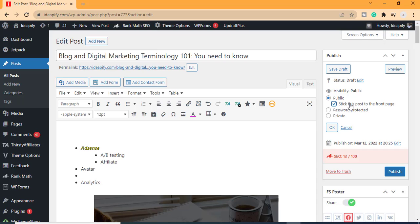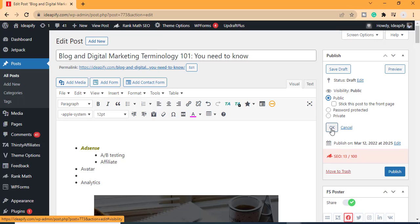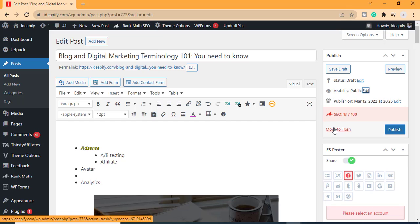Password Protected means you set a password that users will need before they can access your WordPress post — only those with the password can gain access. You can also click Private if you want only you to see it. We'll leave it at Public for now. It's left to you to decide whether your post should be public, password protected, or private.